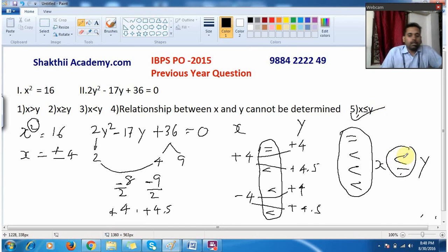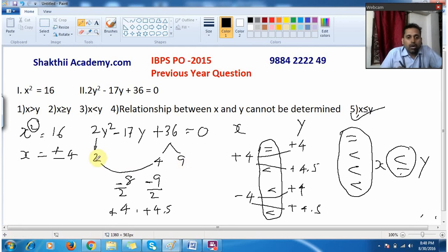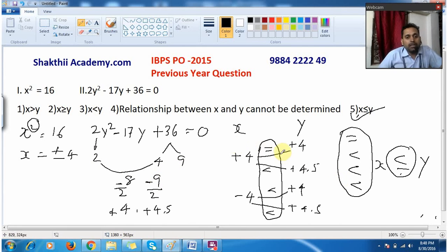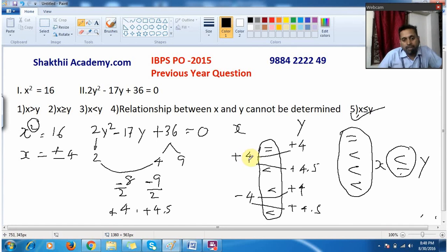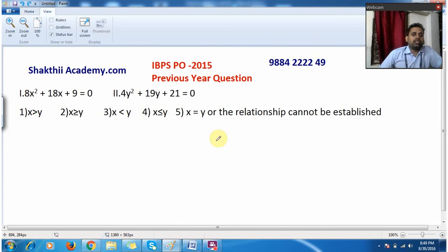So the answer is x less than or equal to y, which is the fifth option. Now before the next question, remember: write 2 as it is and split 36 as 4 × 9, then combine. Normally people multiply 2 × 36 = 72 and try to split 72, which wastes time. Simply use this method instead.